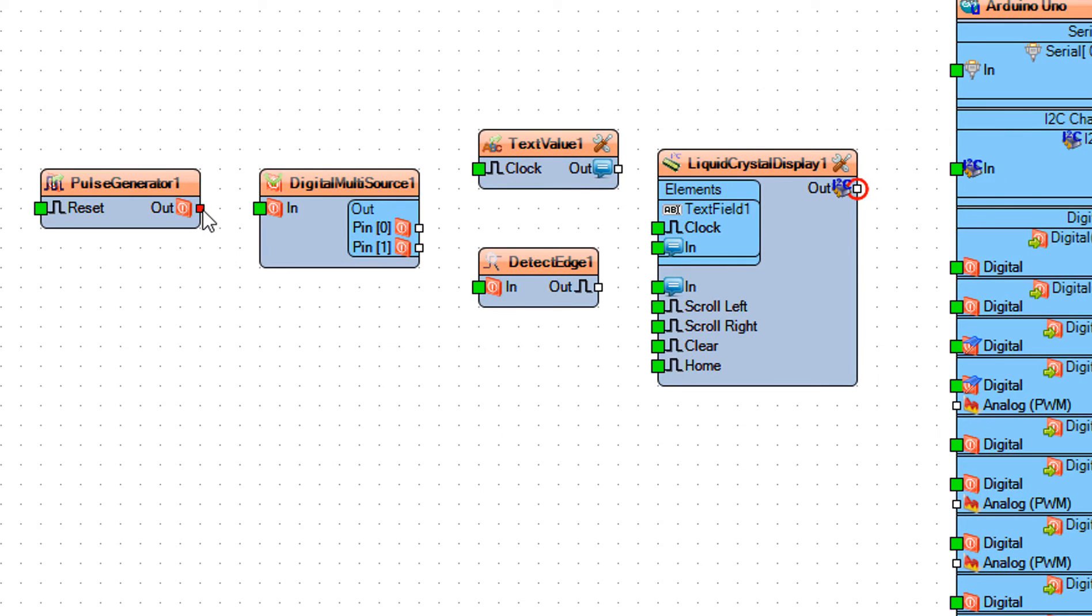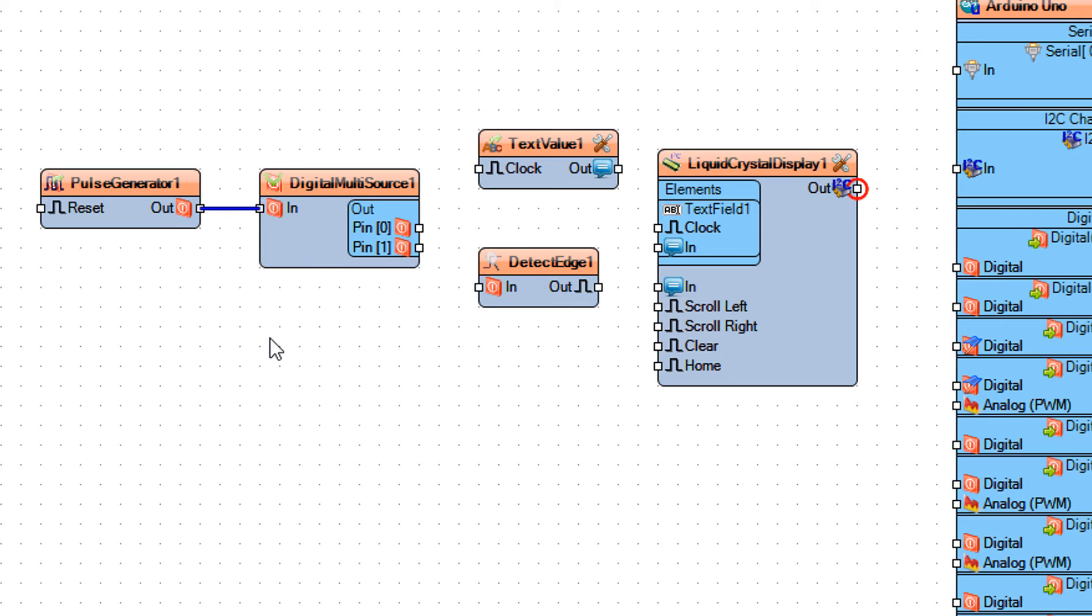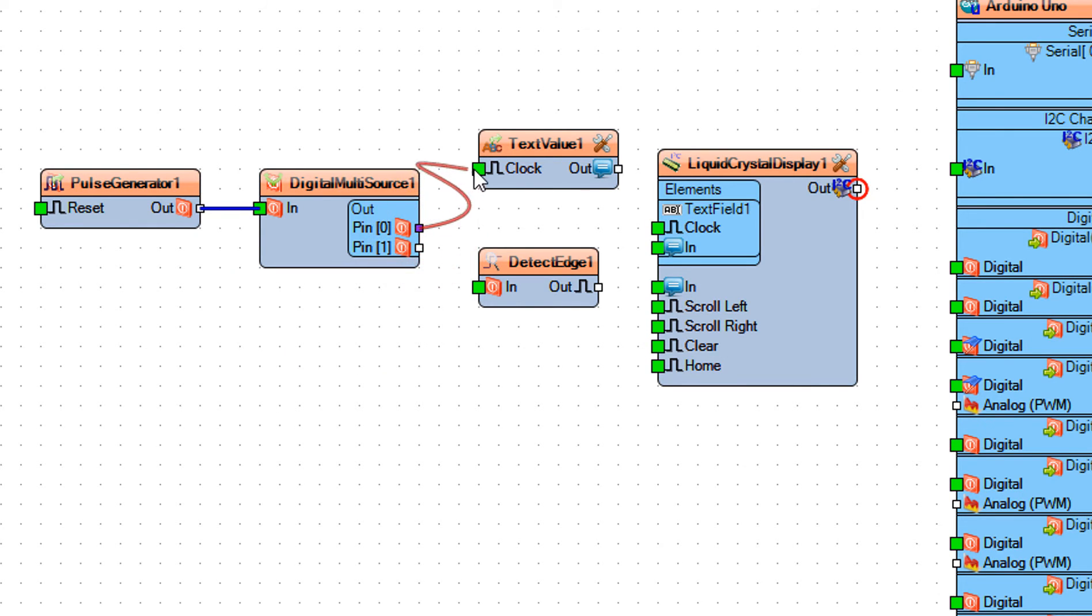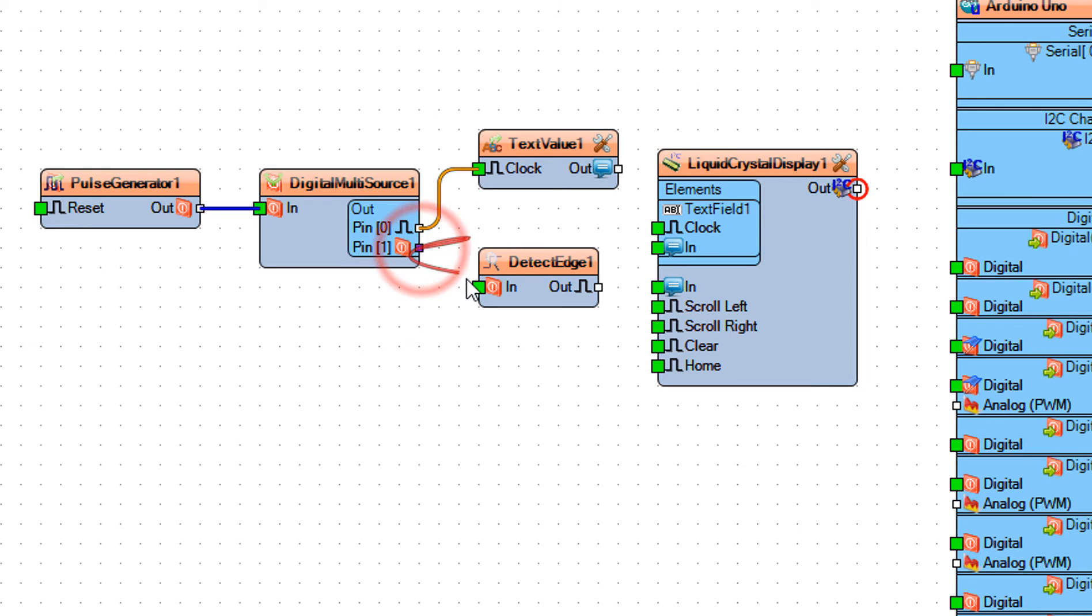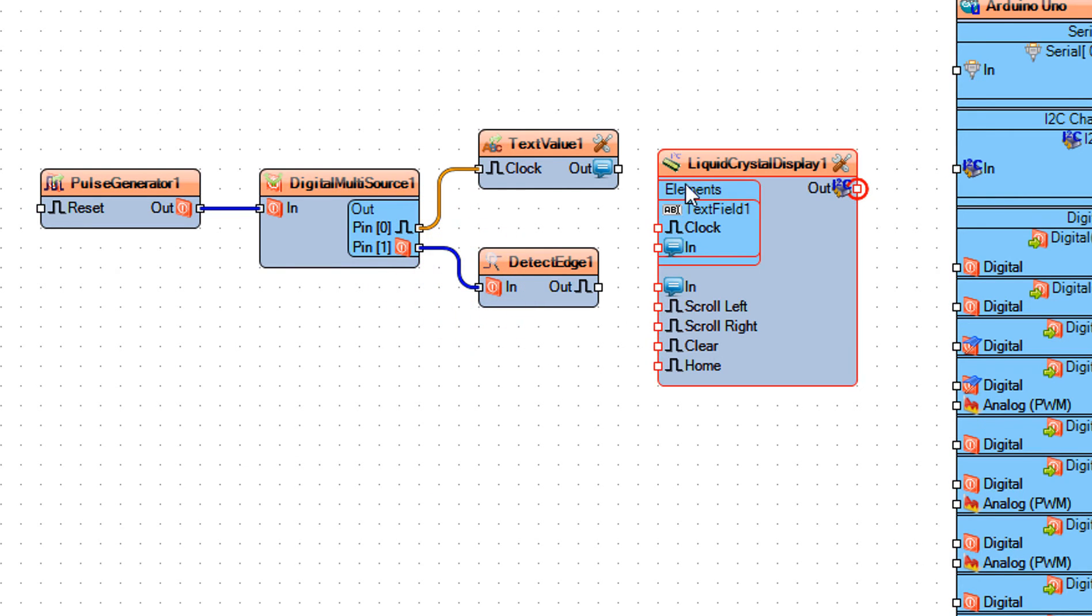Connect pulse generator 1 pin out to digital multi-source 1 pin in. Connect digital multi-source 1 pin 0 to text value 1 pin clock. Connect digital multi-source 1 pin 1 to detect edge 1 pin in.